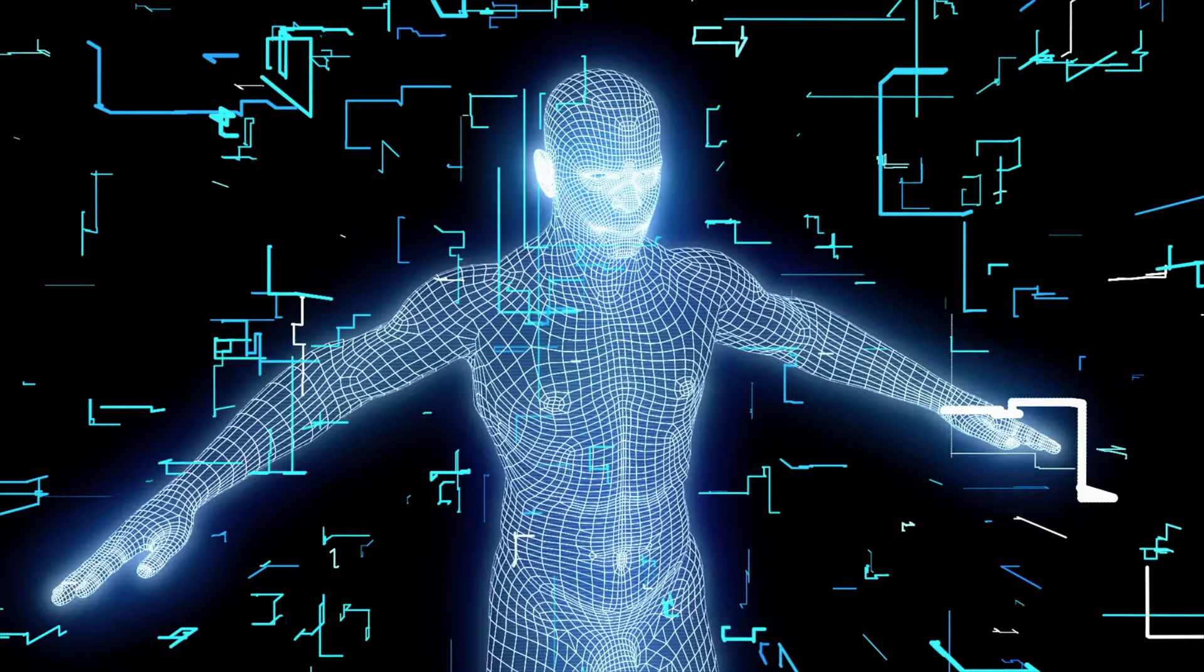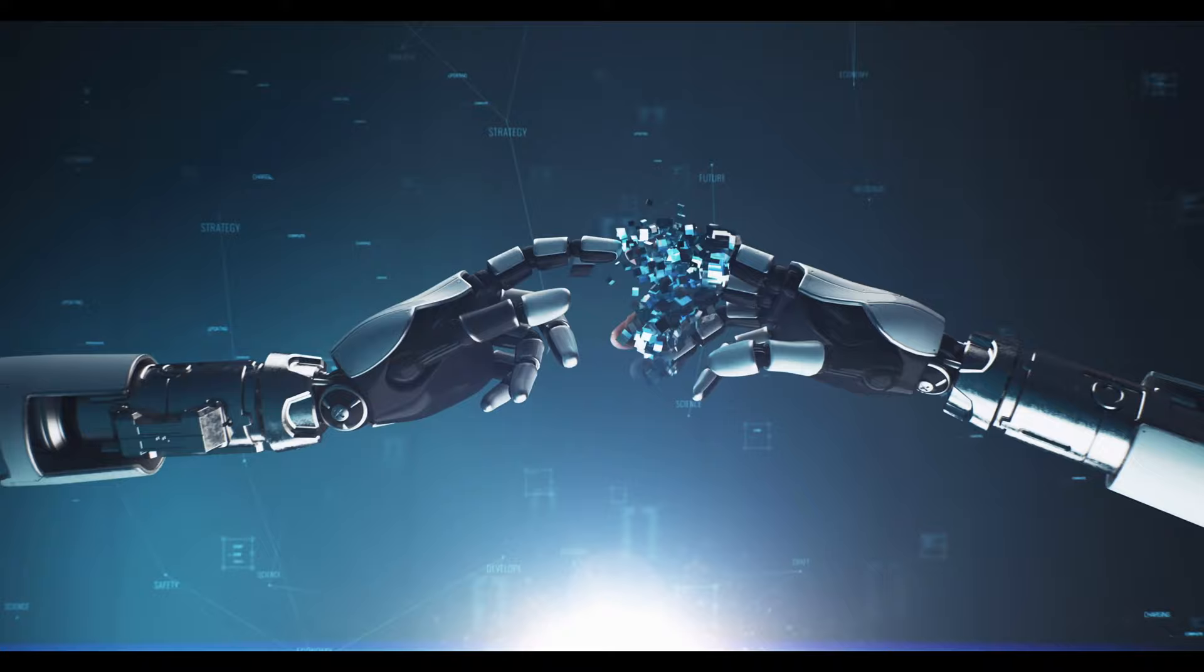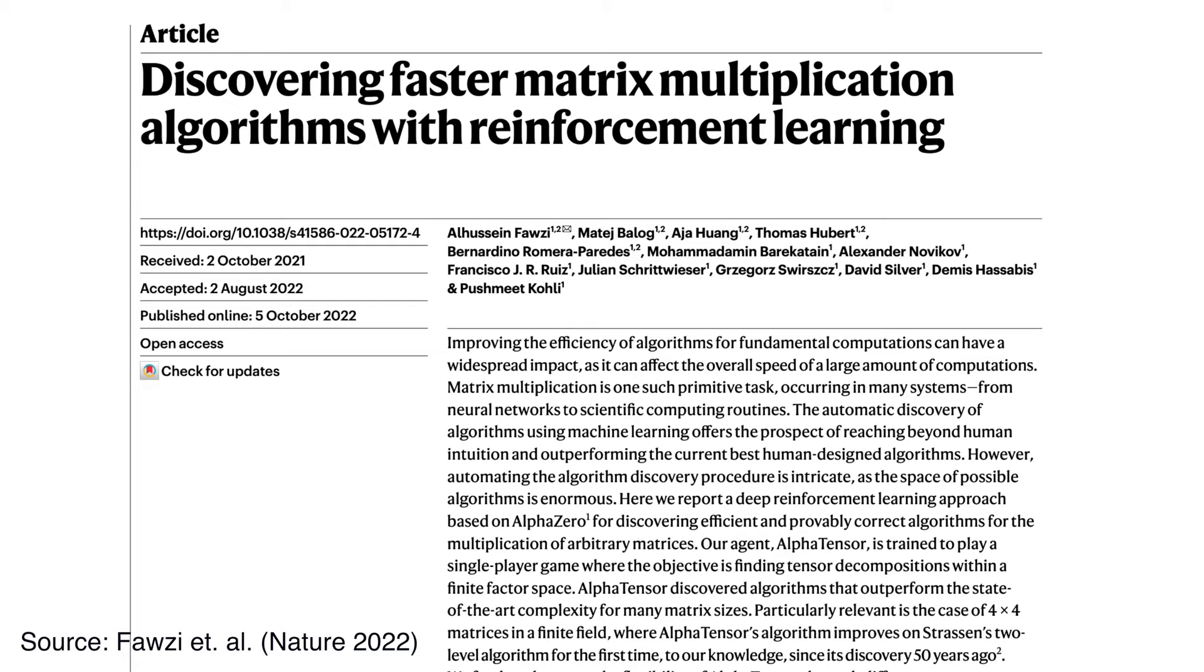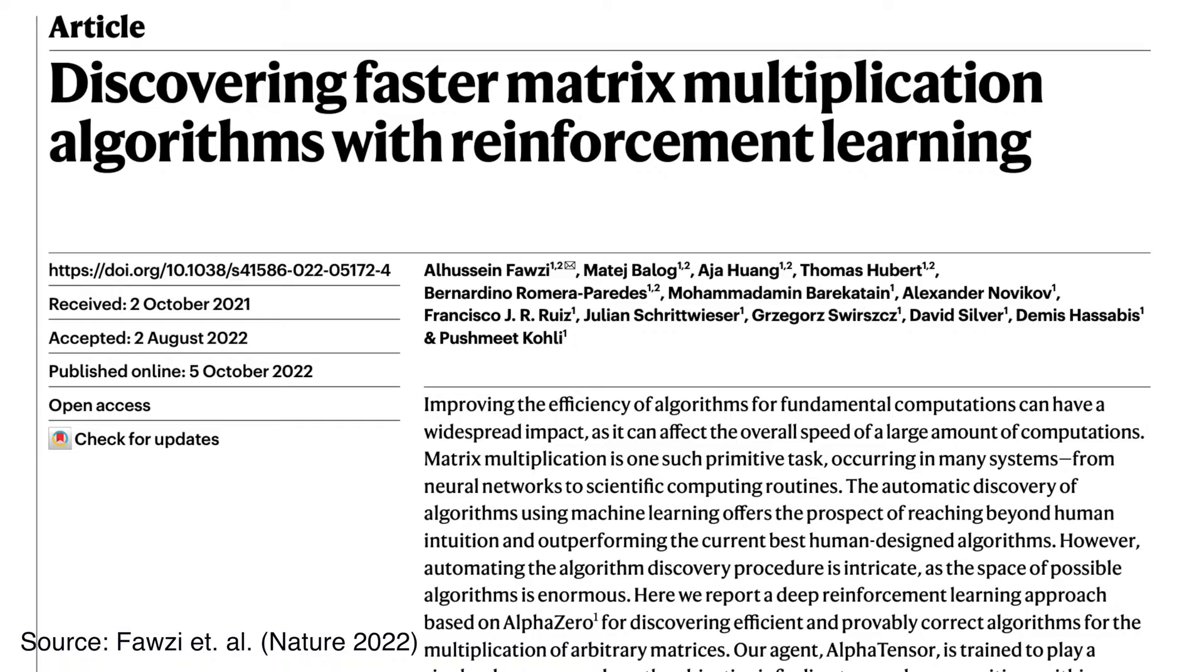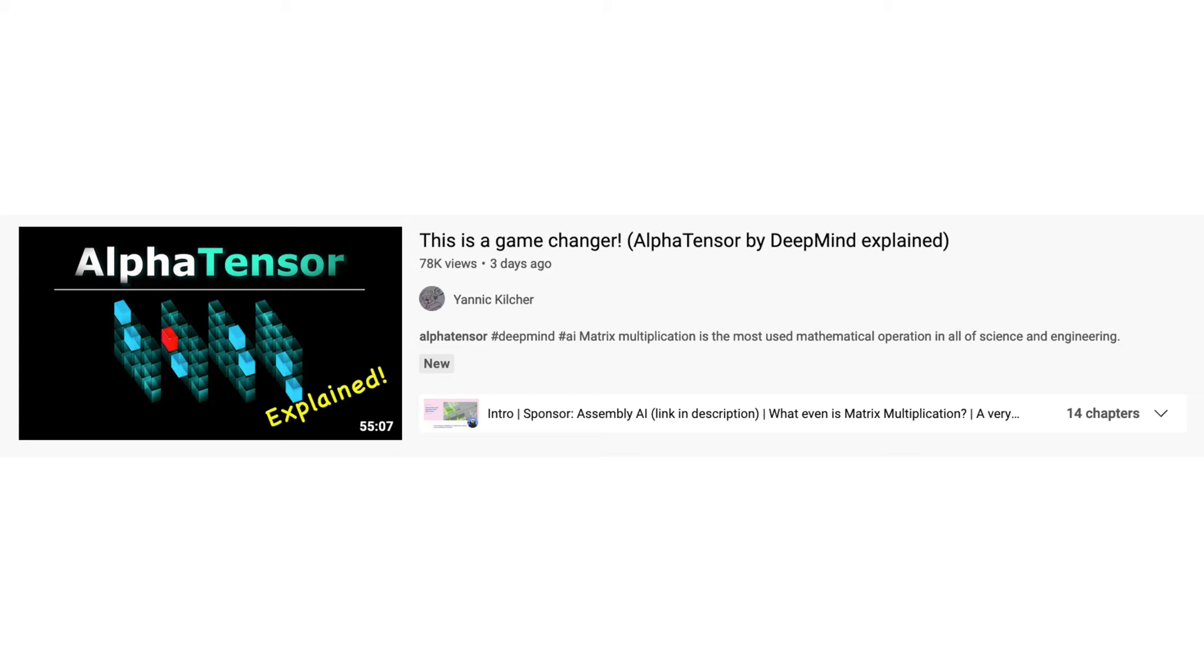This is a very short summary of this research aimed at non-technical audience. For technical audience, I suggest to read the original paper published in Nature or watch a great one-hour video by Yannick Kilcher. Both links are in the description.